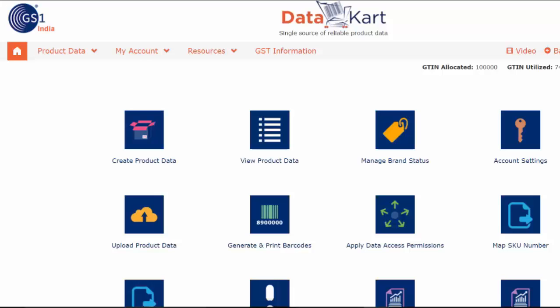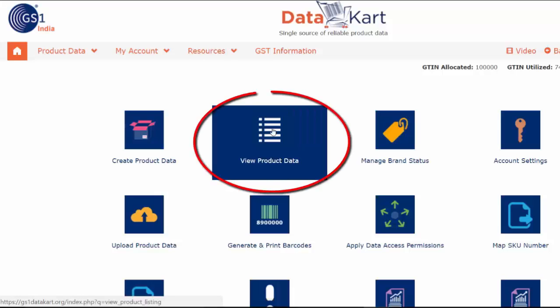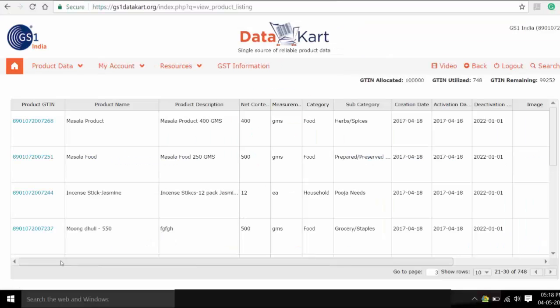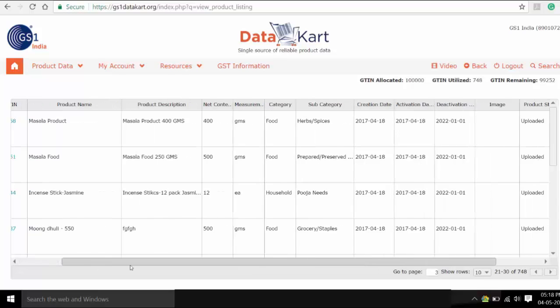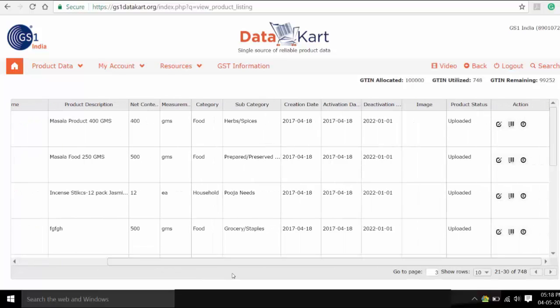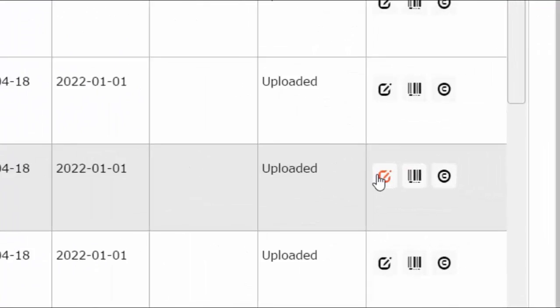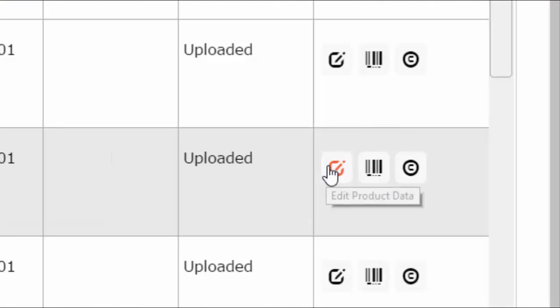Login to your DataCart account and select View Product Data. From the list, select the product for which you are updating the MRP value. Scroll to the right and select Edit from the action center.